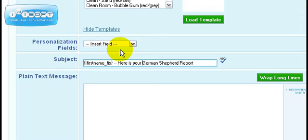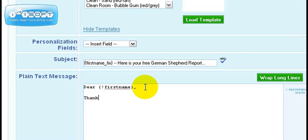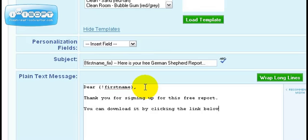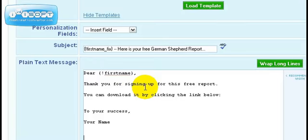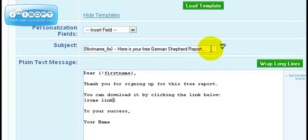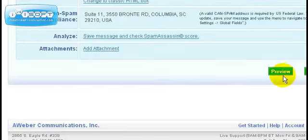You can say 'Dear first name, thank you for signing up for this free report. You can download it by clicking the link below.' You can use this format. 'To your success, your name.' And of course you have a link that goes directly to your free report. Once that's done, click on save at the bottom.